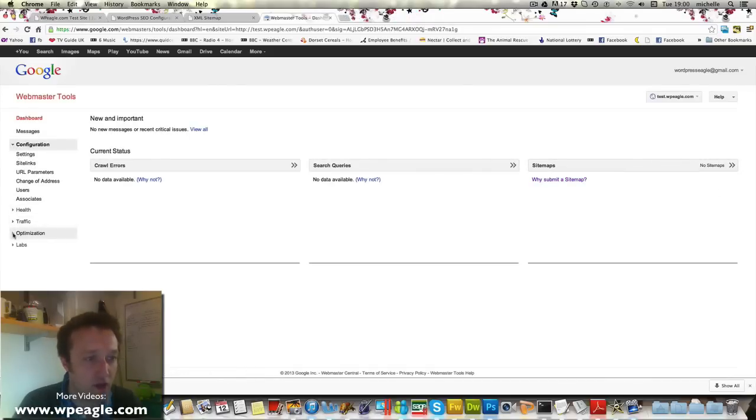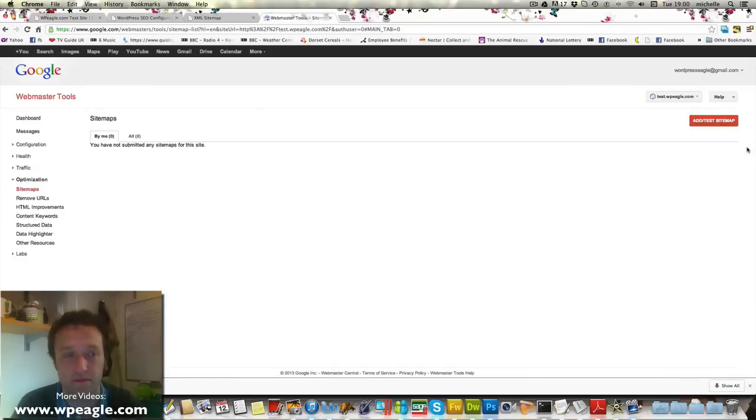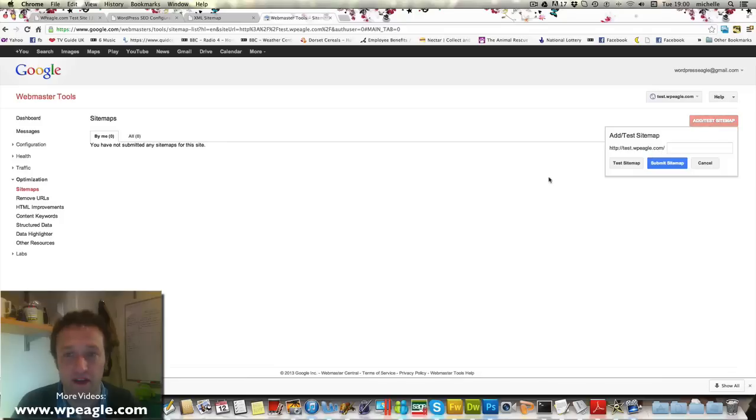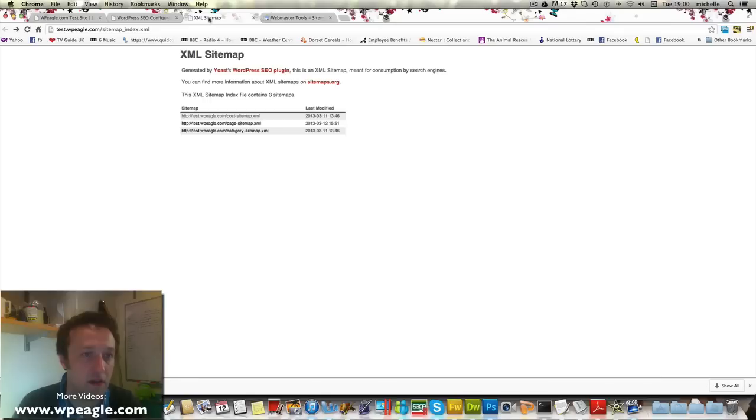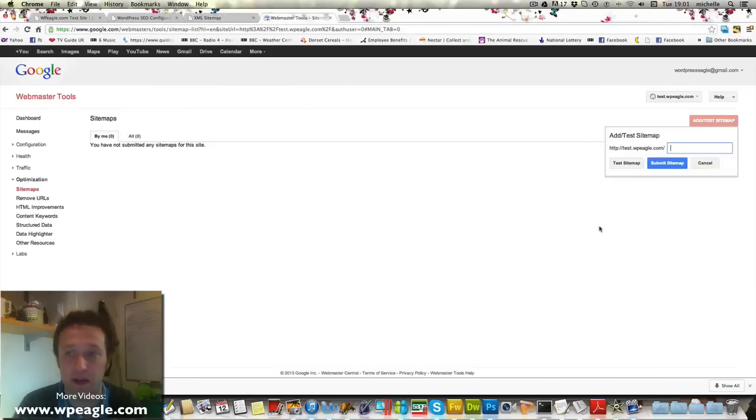Configuration—sorry, optimization—and then sitemaps. Add the sitemap. If you remember, we go back to the URL, it's here, it's called sitemap_index.xml. Submit, refresh.